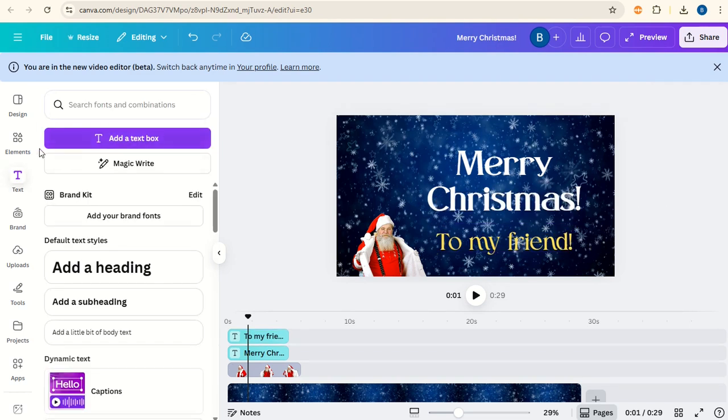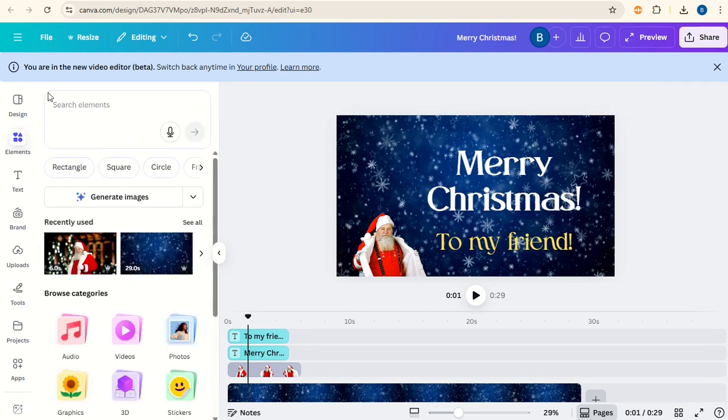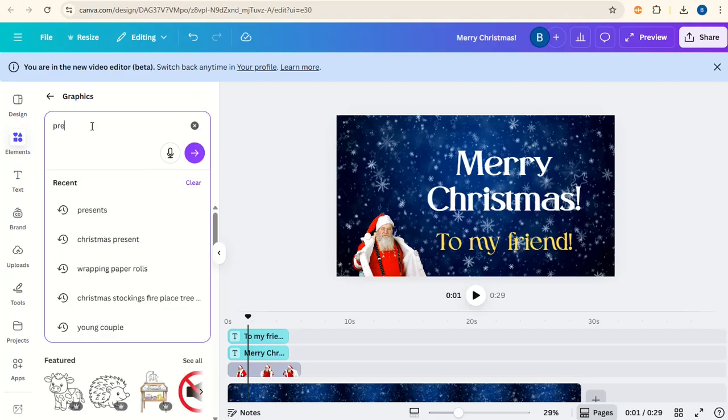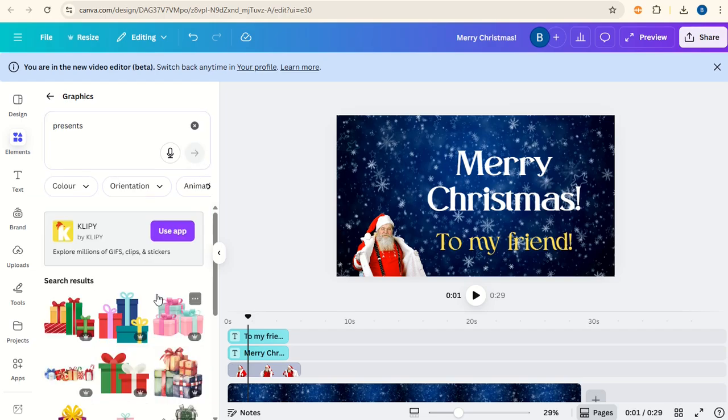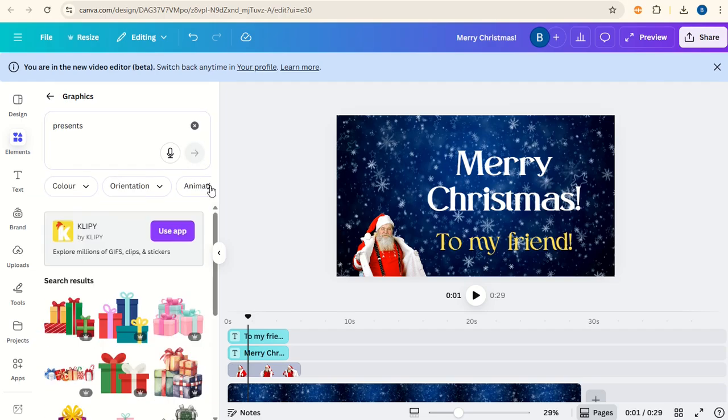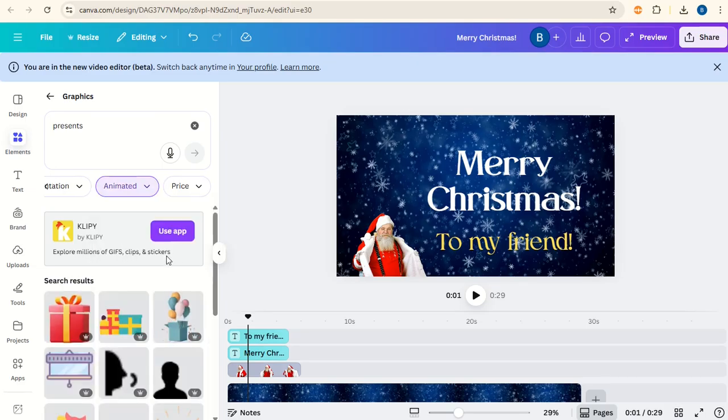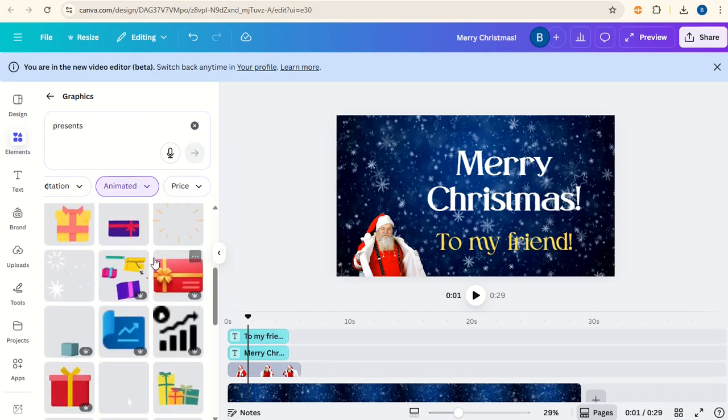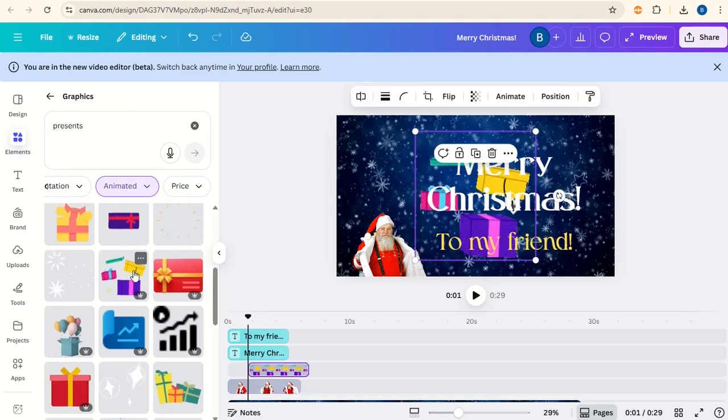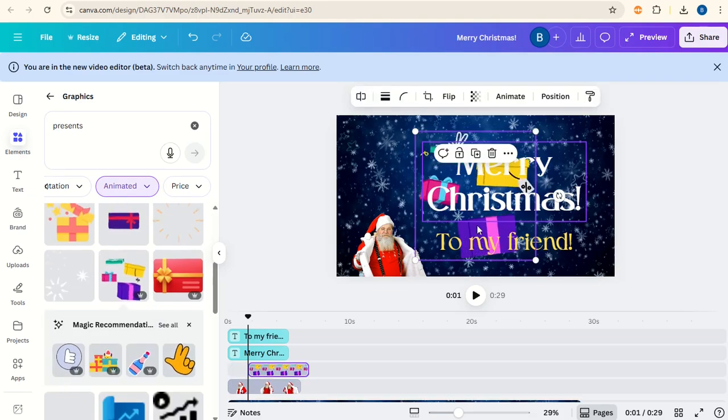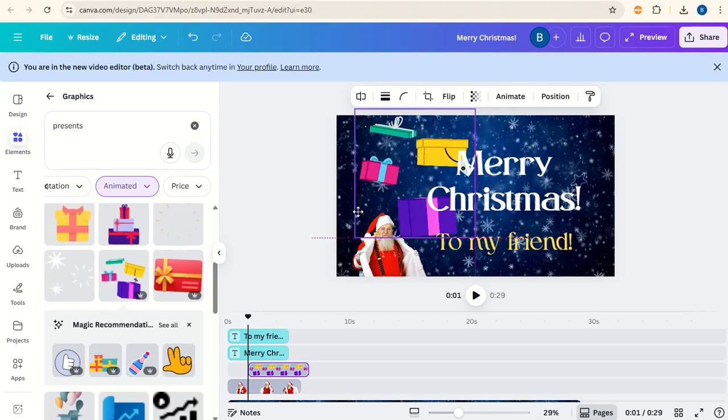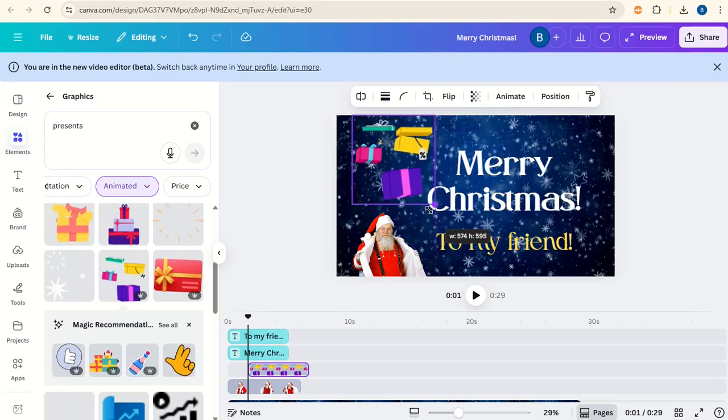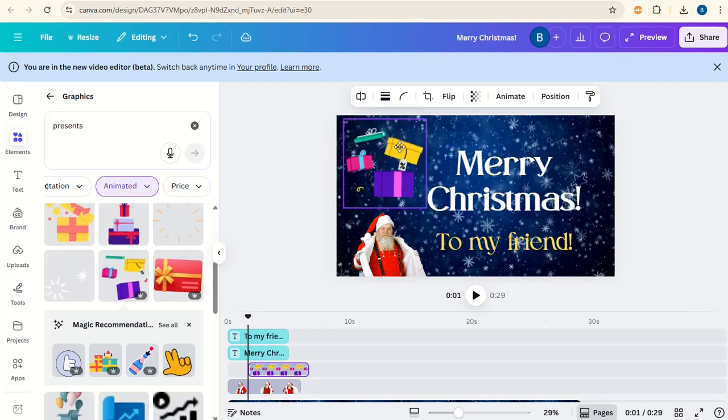Now I'm going to go to elements and go back to graphics. Type in present. Scroll along here. Click on animation and say animated. Scroll down. We've got this one here. I'm going to move this over to the side so it comes in about here.